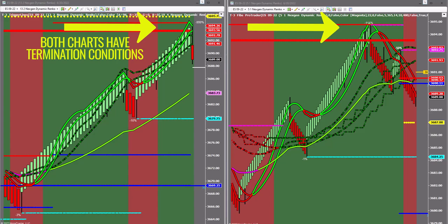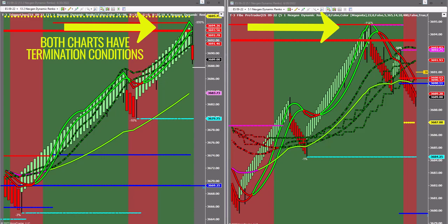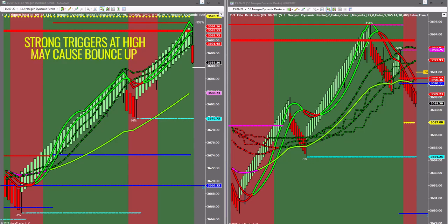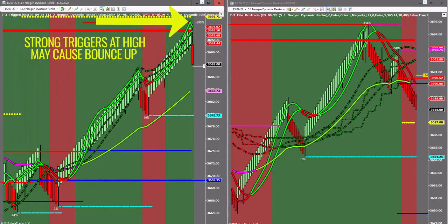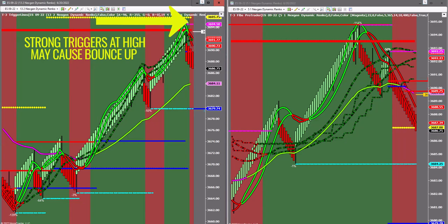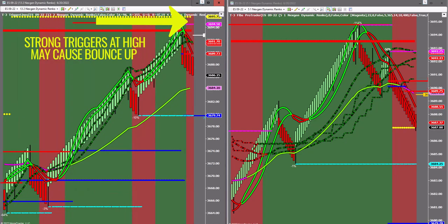In this video we're going to walk you through good tops and trend trades. You'll notice that both of our charts have termination conditions at Fibonacci resistance. Because we do have a strong trigger line configuration into our 13-2 chart, which you'll see we put an arrow in right here, traditionally that's going to cause a bounce up.